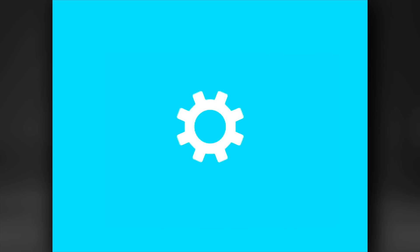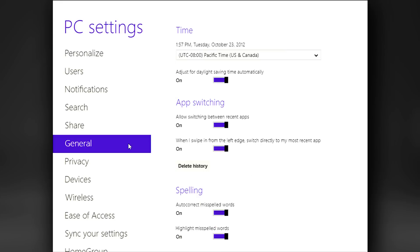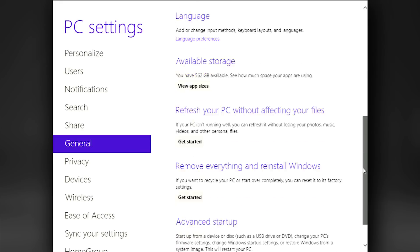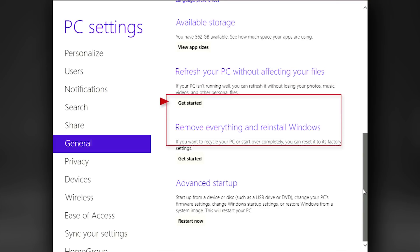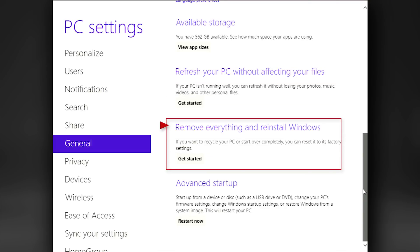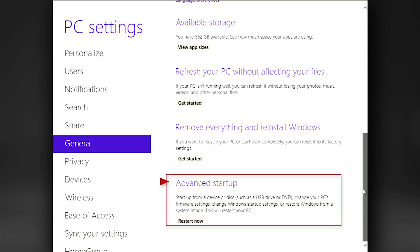This opens the PC Settings app. Select General at the left to see the General settings on the right. Scroll this down to the bottom. While you'll see an option to refresh your device and an option to remove everything and reinstall Windows, these tools are also in the Advanced Startup that contains other features as well, so we'll discuss all the tools from there.